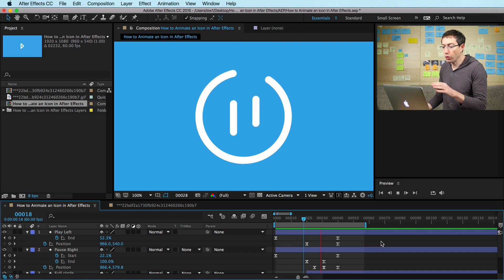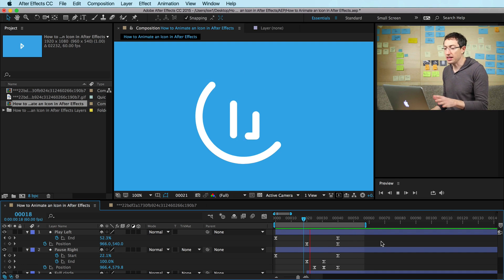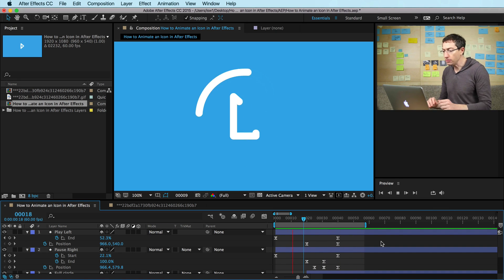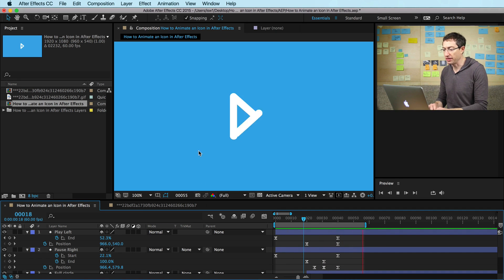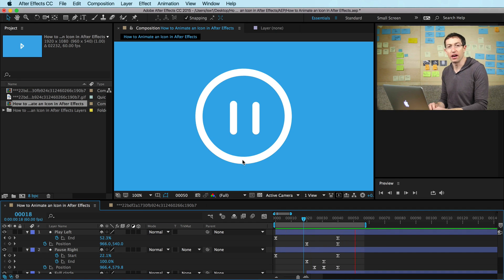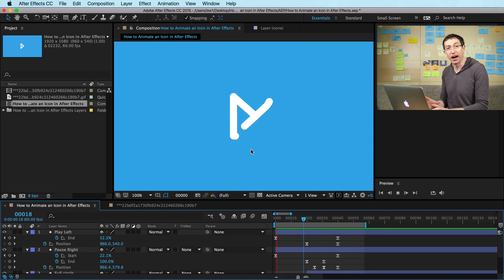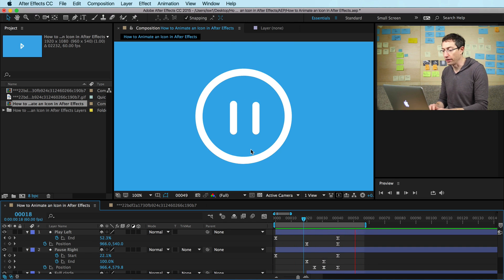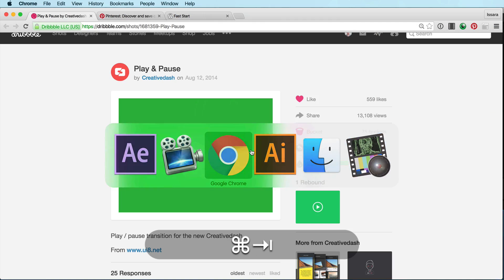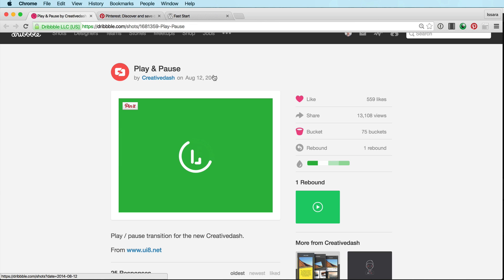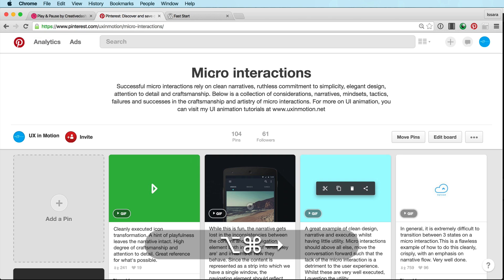So this is what we're going to be creating in After Effects in a second. You can see we've got this cool little icon animation going on, and we're using the trim paths tool a lot in this tutorial. So I'm basing this off of this cool UI animation that Creative Dash did. You can check them out on Dribbble. They're awesome guys.